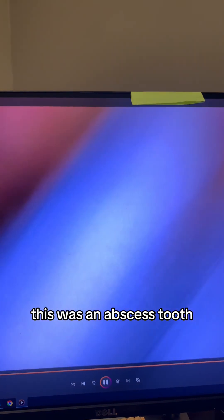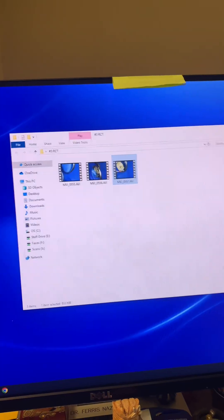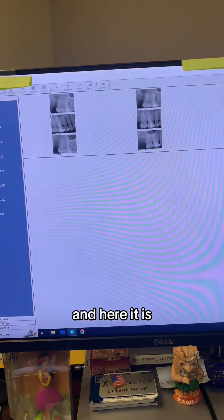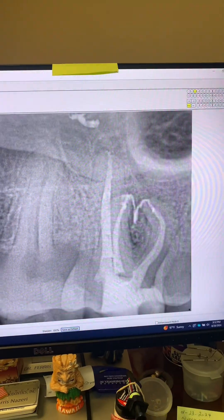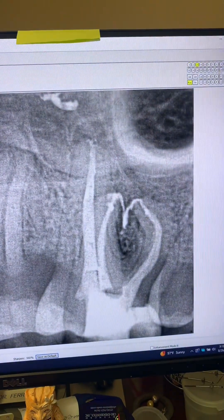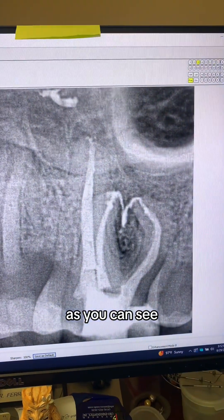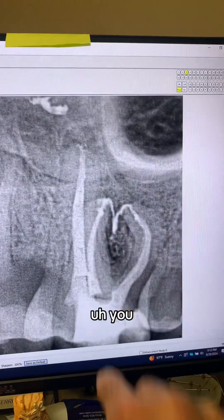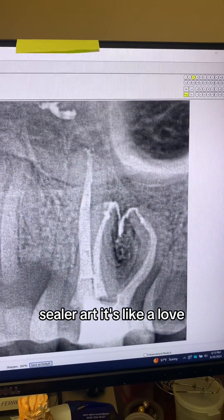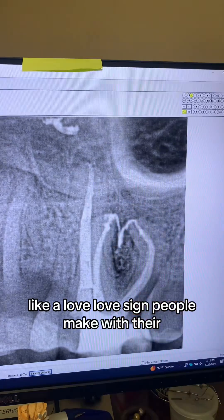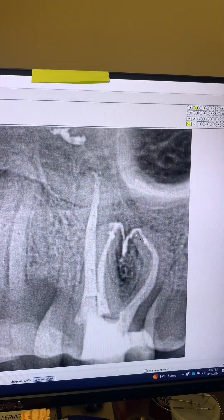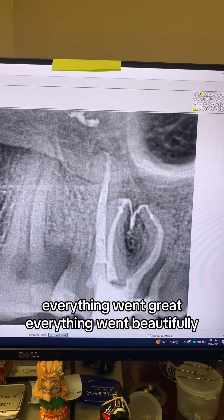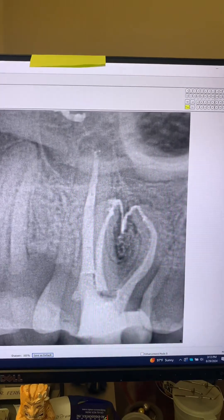Remember, this was an abscess tooth. So now let me show you the post-op. Take a look — everything went beautifully. The staff were telling me, 'Doc, you created sealer art — it's like a love sign people make with their fingers.' You can see everything went beautifully from multiple angulations.